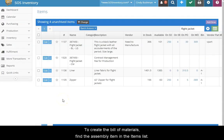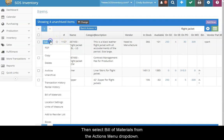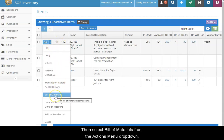To create the bill of materials, find the assembly item in the component items list. Then select bill of materials from the actions menu drop down.